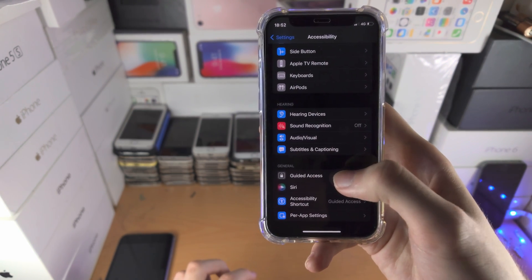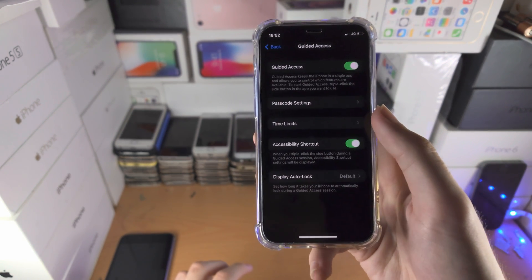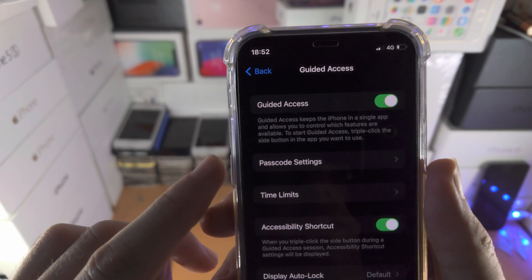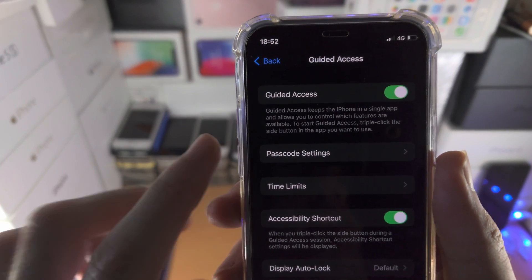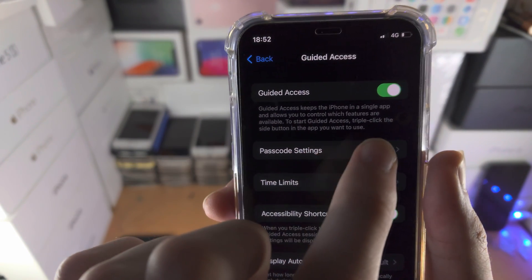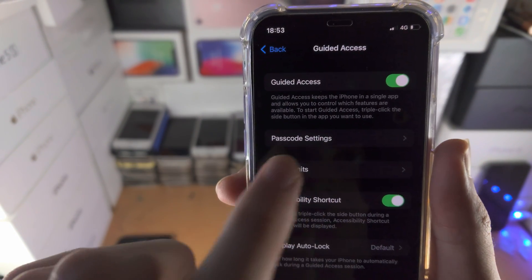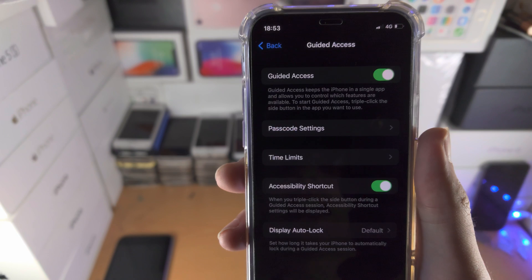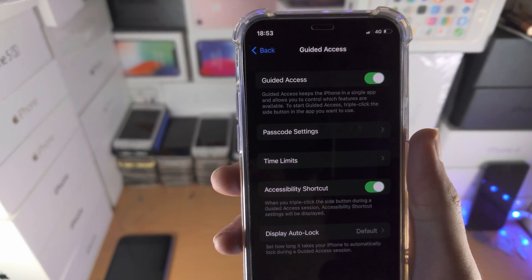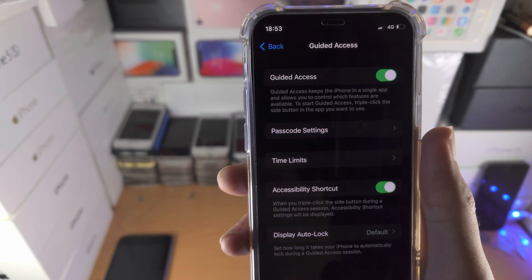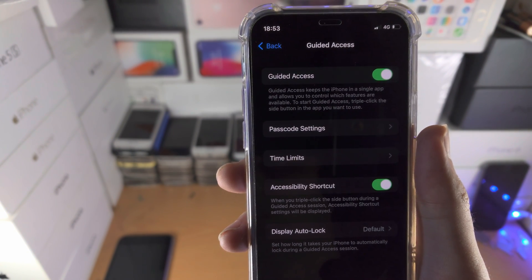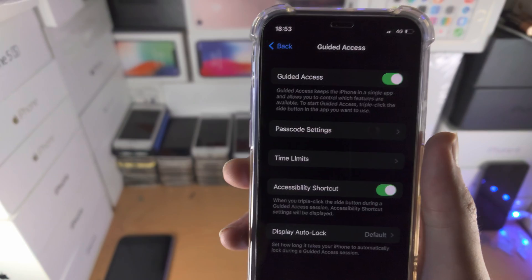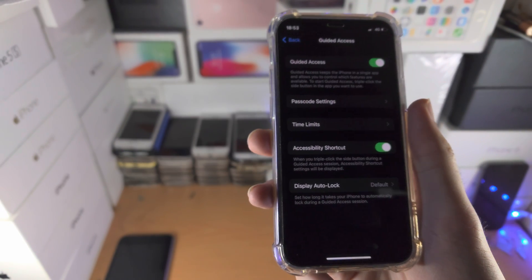Now we're going to go back into the guided access area and read the final sentence here. To start guided access, triple click the side button in the app you want to use. It's very important that you read this because on your iPhone you may see a different setup instruction.